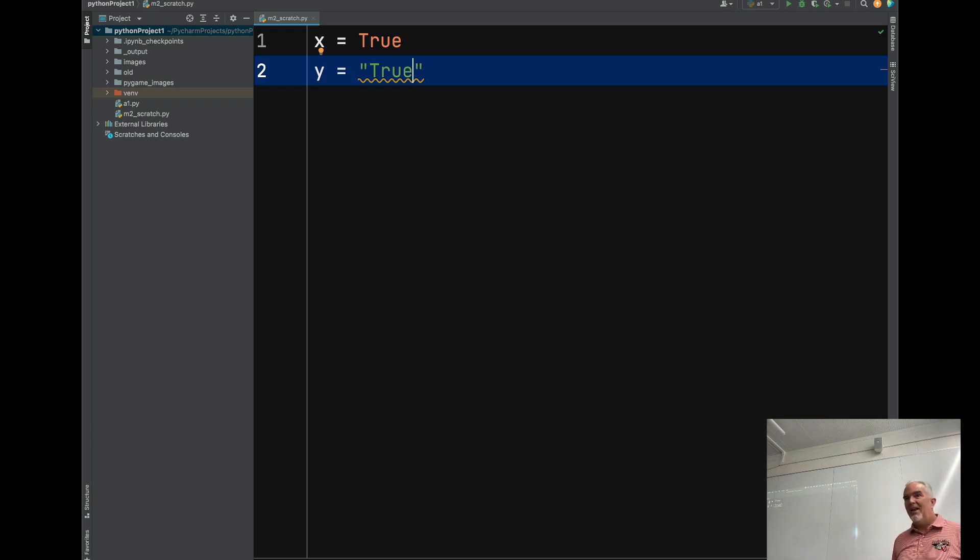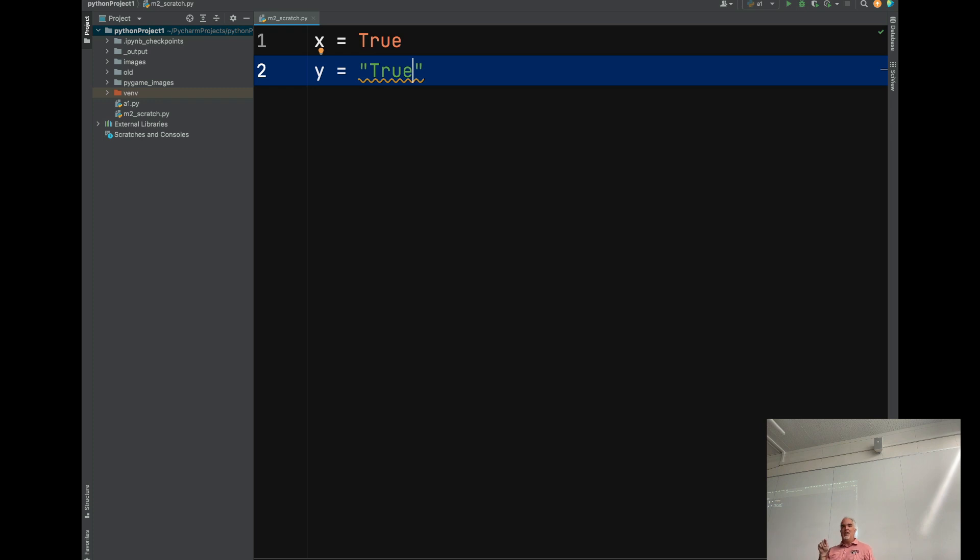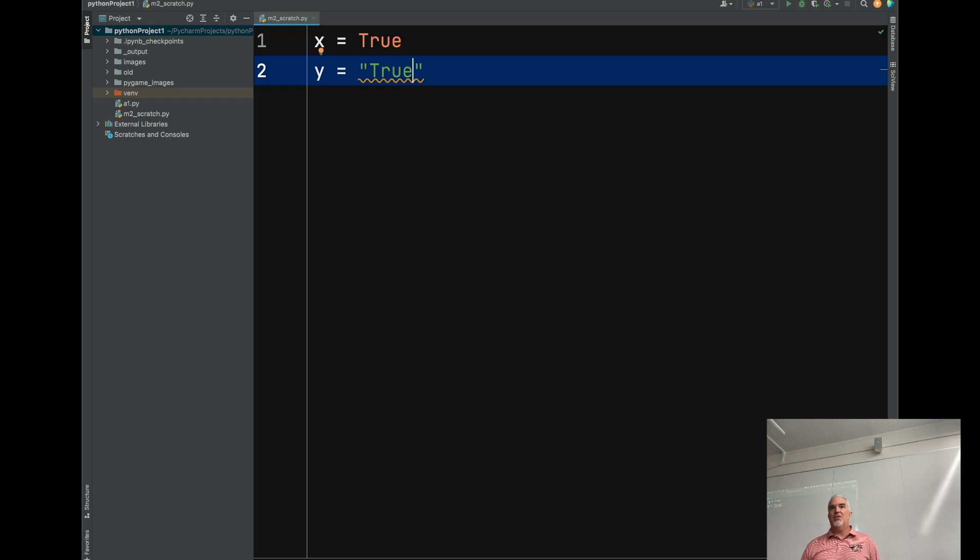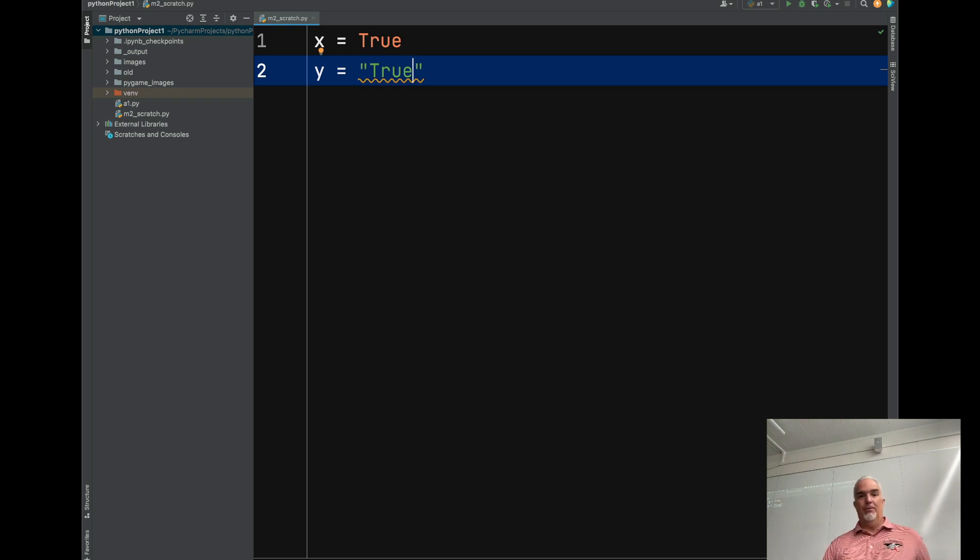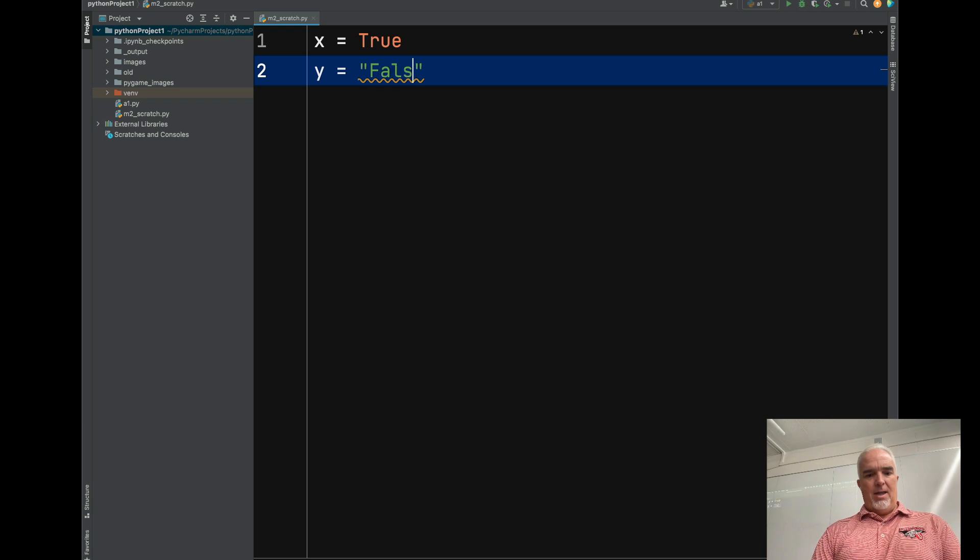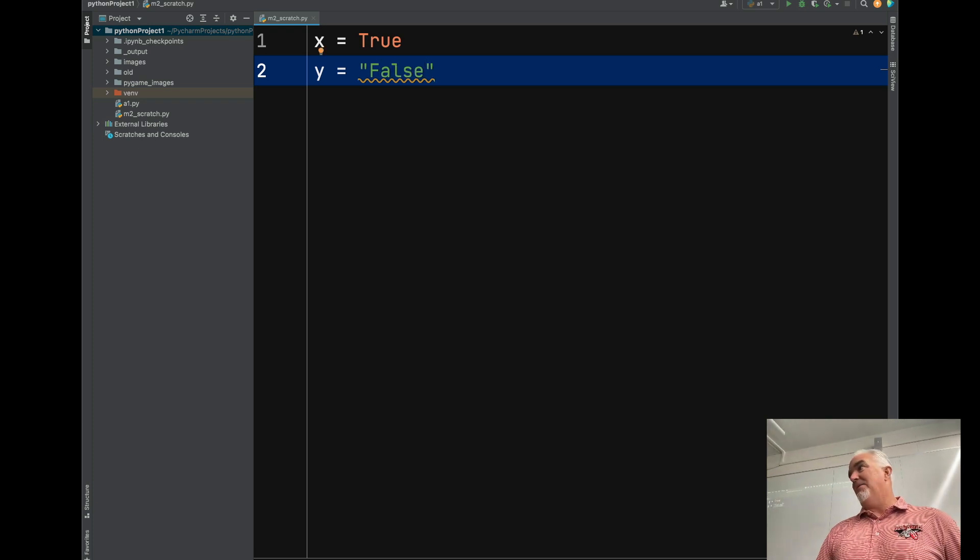But here is the catch. And this will get you later. So I'll have to remind you again. It gets all of us. y, because it contains a non-empty, non-zero value, is also true in the Boolean sense. So if I do a test to say whether y is true or false, Python will tell me that it's true, even if I write that.